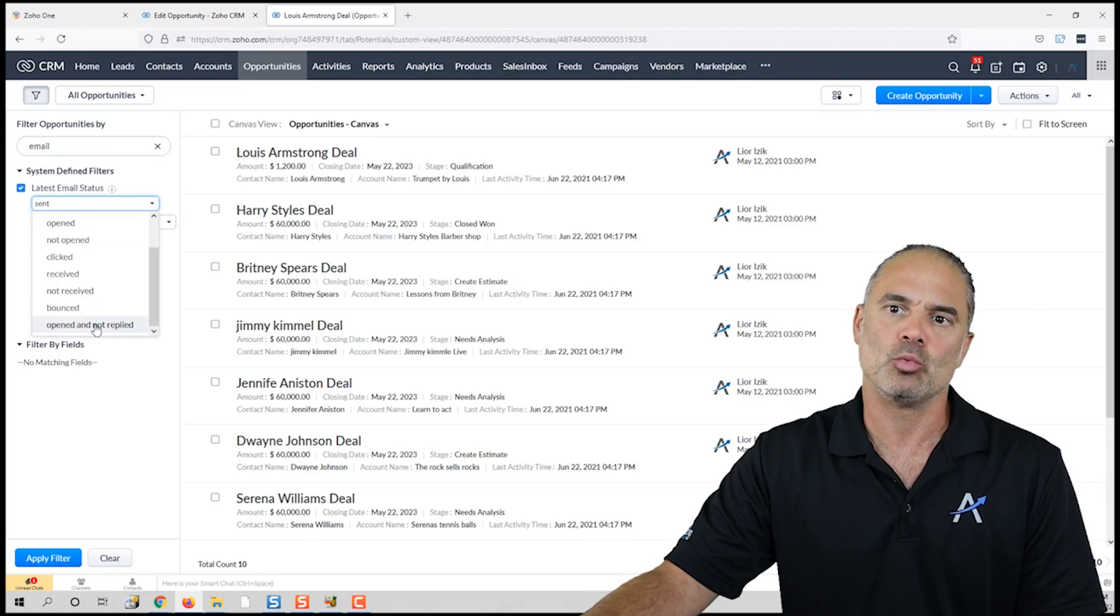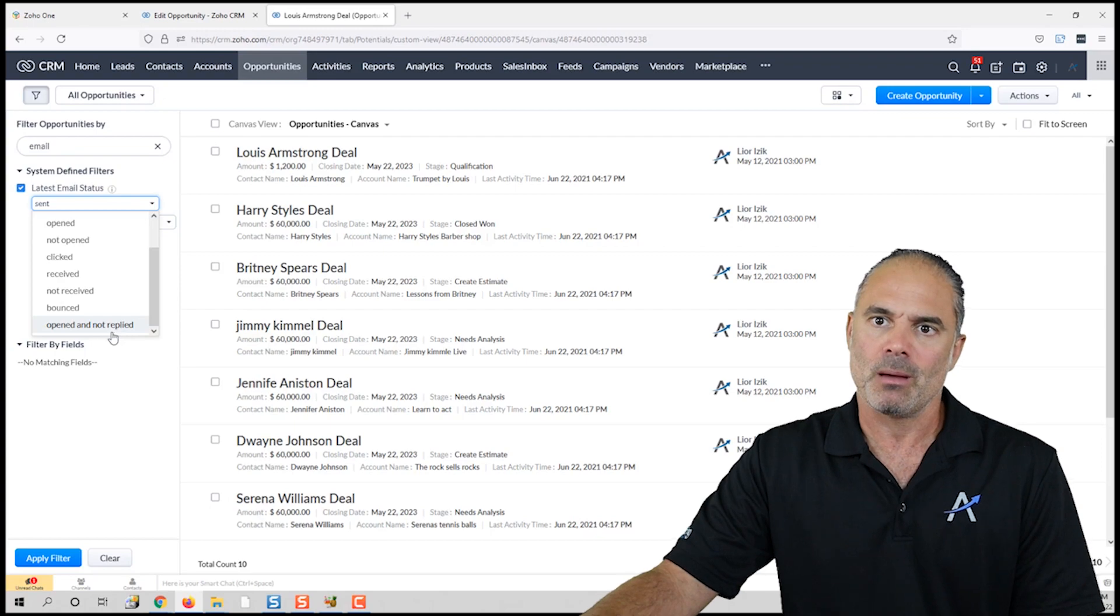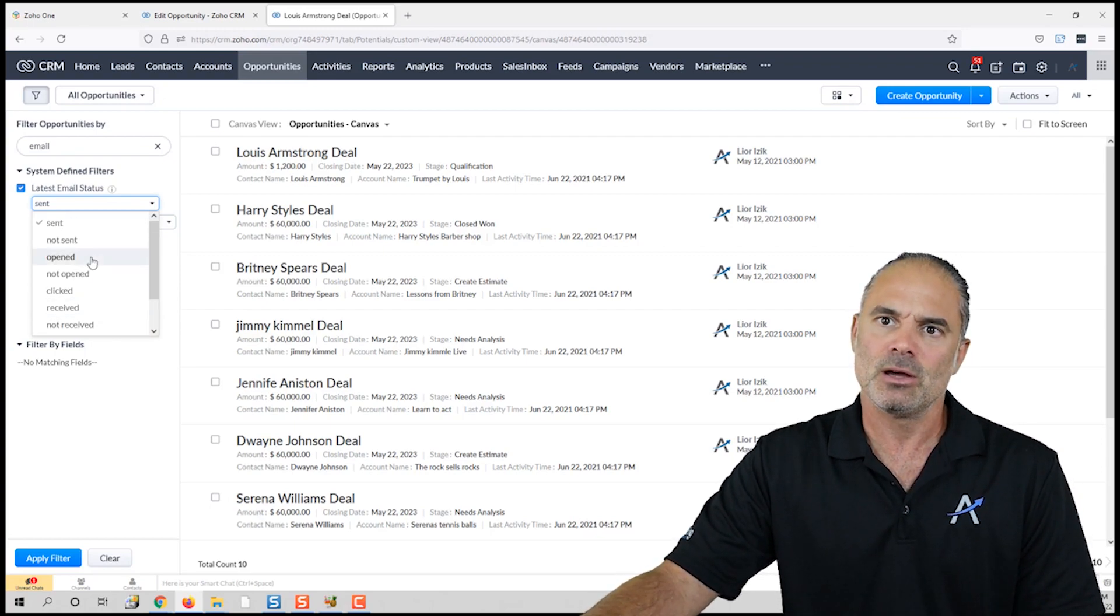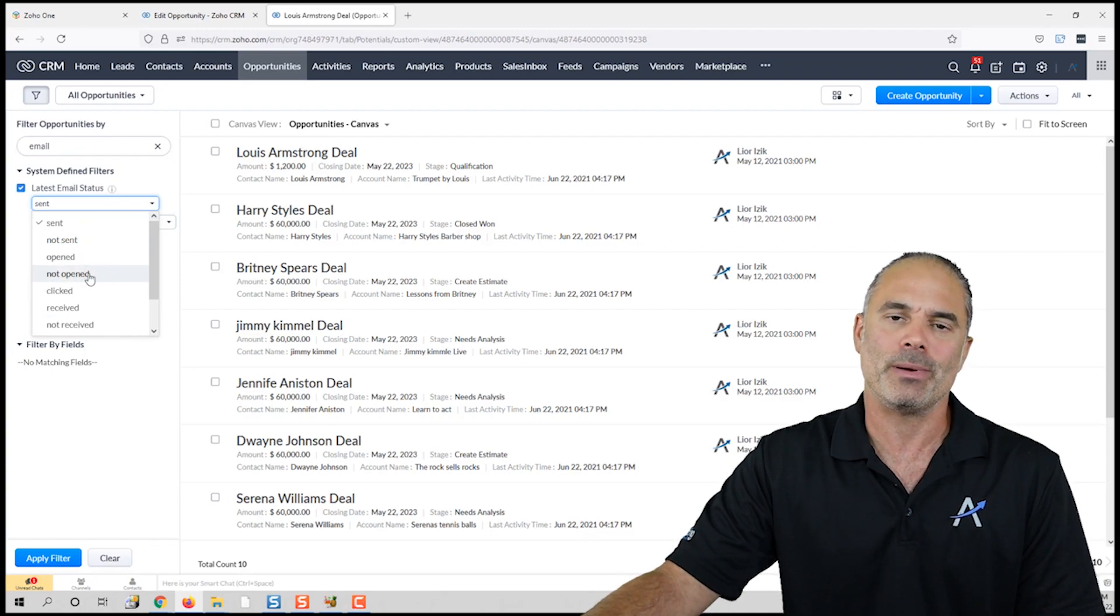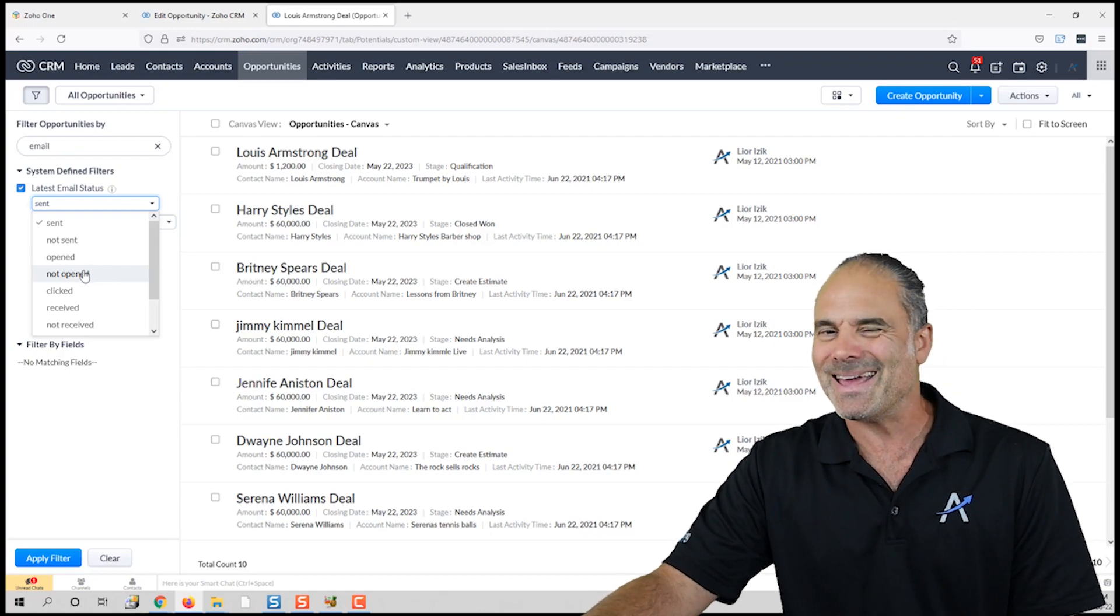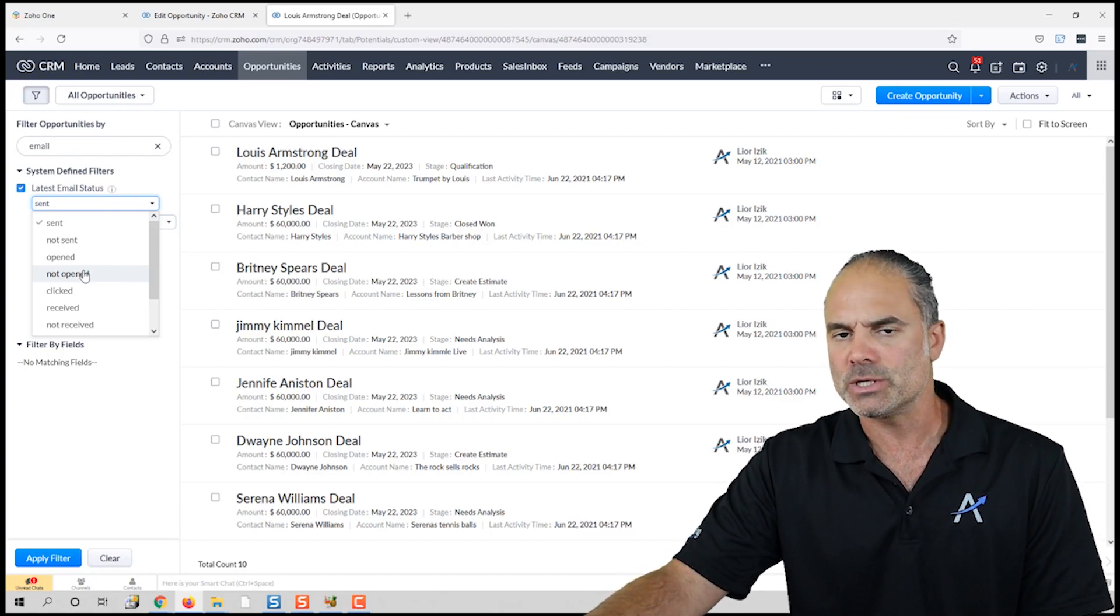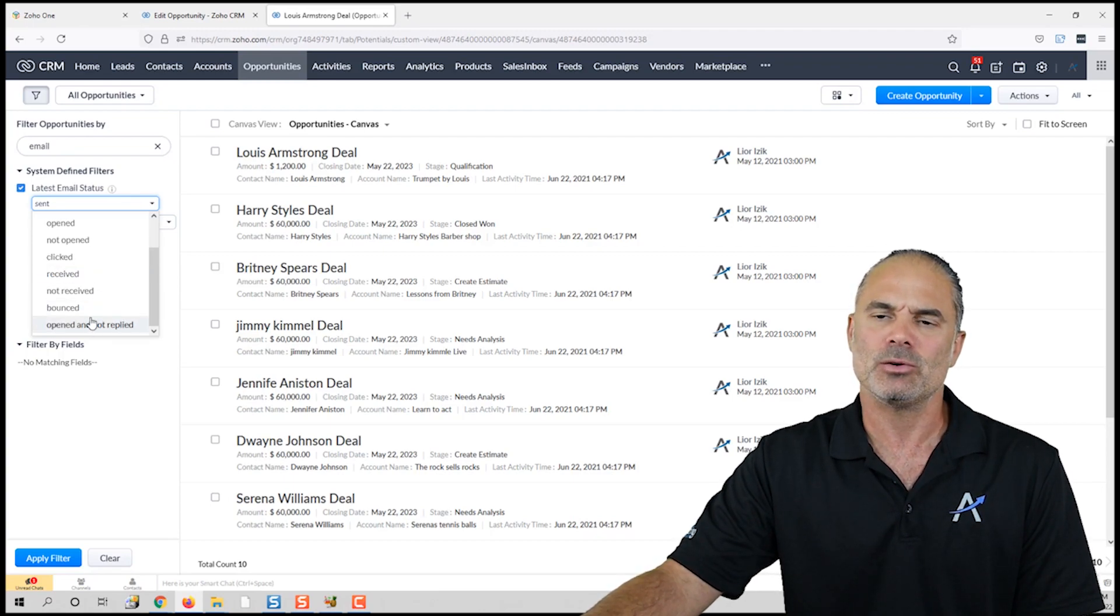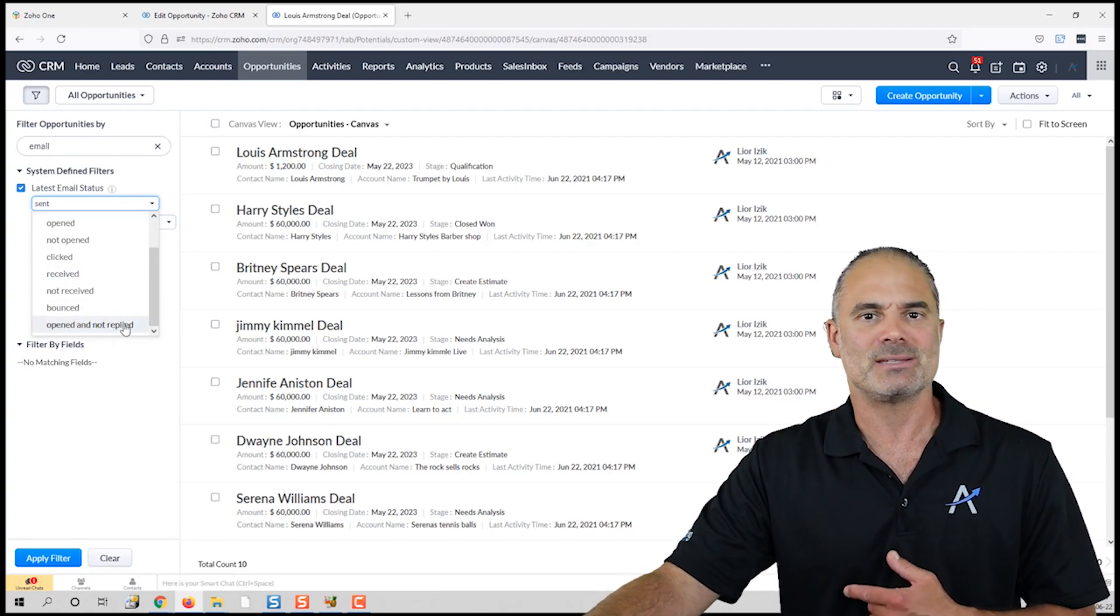I will show you how to work with 'opened and not replied.' This is usually what's of interest to me—people that opened my emails and never replied, or people that never opened my emails. In those two cases, usually the result will be the same.